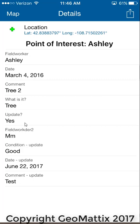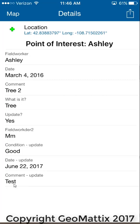There were spaces in the attribute table to account for an update: the field worker, the condition on the update, the date for the update, and a comment for the update. You can build your attribute table ahead of time knowing that there are going to be updates to your features, or you can add these update attributes down the road when you're ready to send people out in the field.